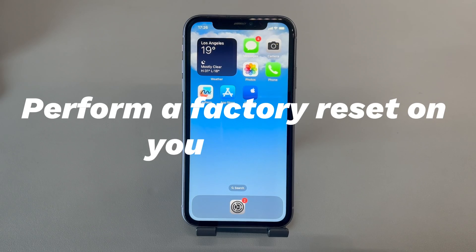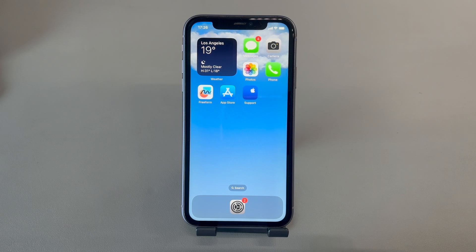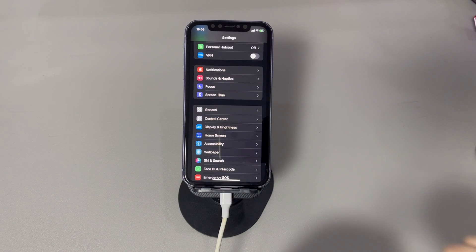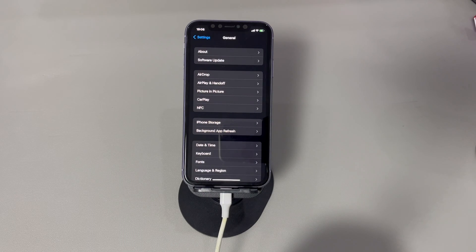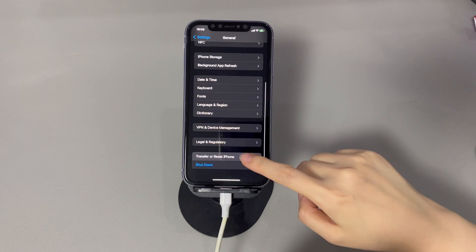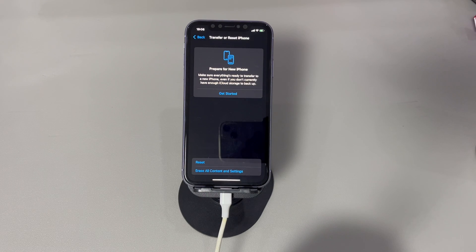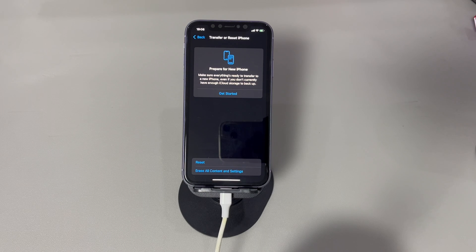Perform a factory reset on your device. If nothing helps and your iPhone still does not automatically lock and sleep, consider erasing everything and doing a factory reset. After backing up your phone data, go to the Settings app. Tap on General. Tap on Transfer or Reset iPhone. Choose Erase All Content and Settings. Type the device lock screen passcode to move on. Then read the warning and select Erase iPhone. Within a few minutes, all the data and files stored on your iPhone will be removed and the phone will be returned to its original status. The issue that prevents your iPhone from going to sleep automatically should be resolved. All that's left to do is to set up the phone as new or restore from backup to use it again.